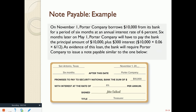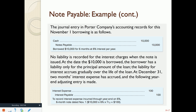A note usually comes with interest — there's not a lot of organizations out there that will issue you a loan and not expect any interest back. Here are some journal entries for a note payable example. On November 1, we borrowed $10,000 on a six-month loan. On our first journal entry, when we borrow the note, we debit cash and credit notes payable. This increases the asset cash and increases the liability notes payable.